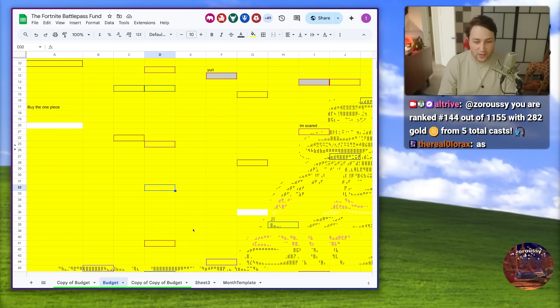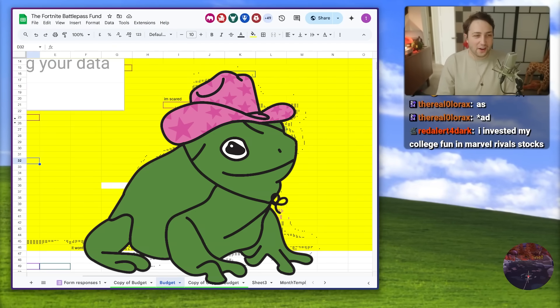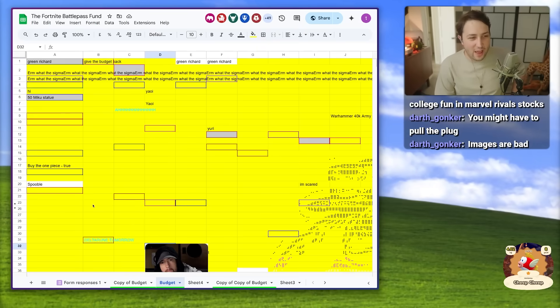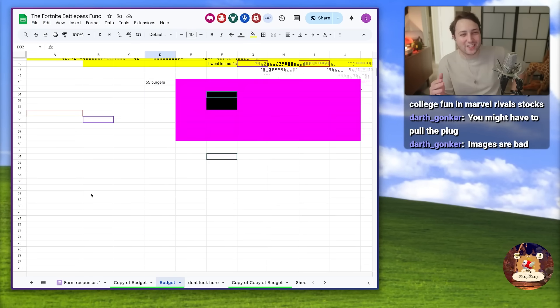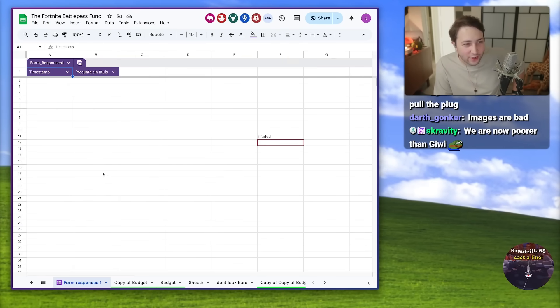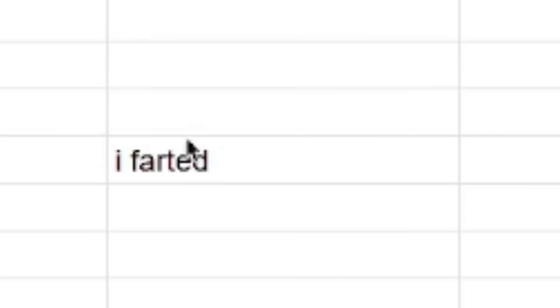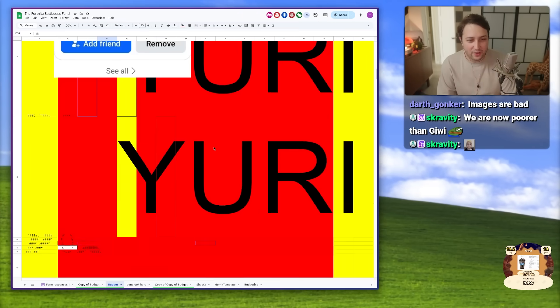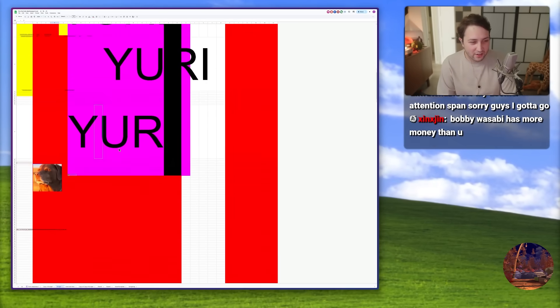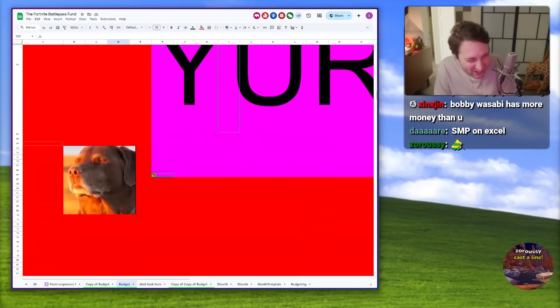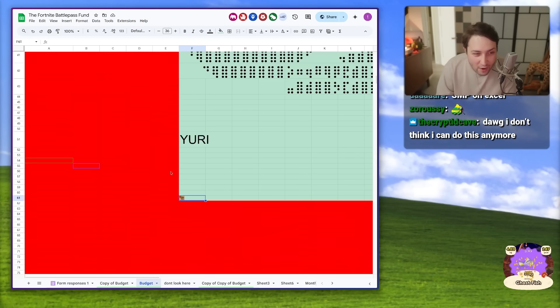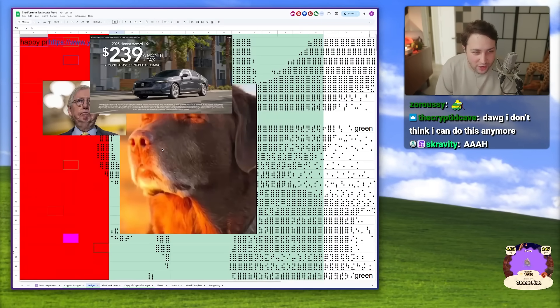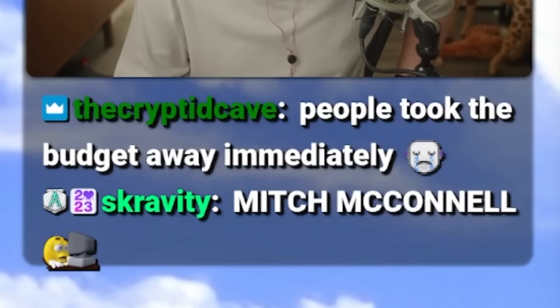The goon cave is important here. We've already crashed it. The Fortnite battle pass fund, I'm glad we're getting our priorities straight. Someone just made a graph and didn't know what you're supposed to do with a graph. That is just a screenshot of your YouTube page. Is that ASCII art? Is that ASCII art of a frog? That's not Eminem's real. You made a form?